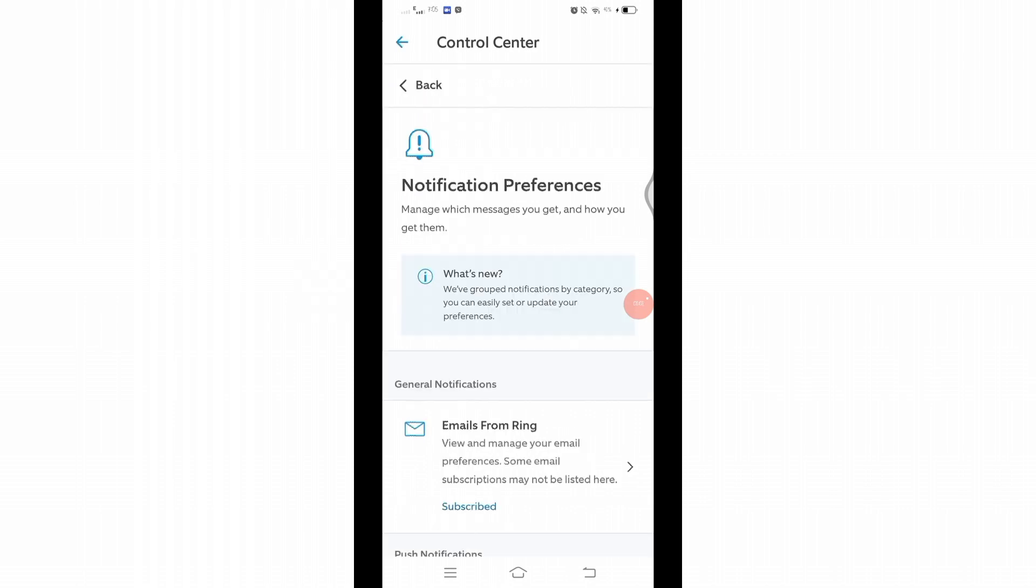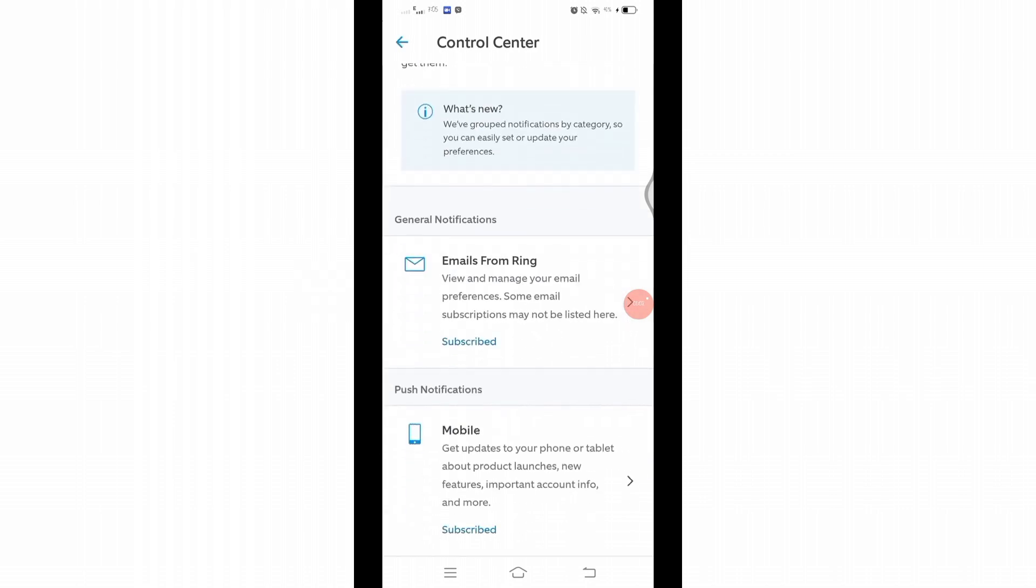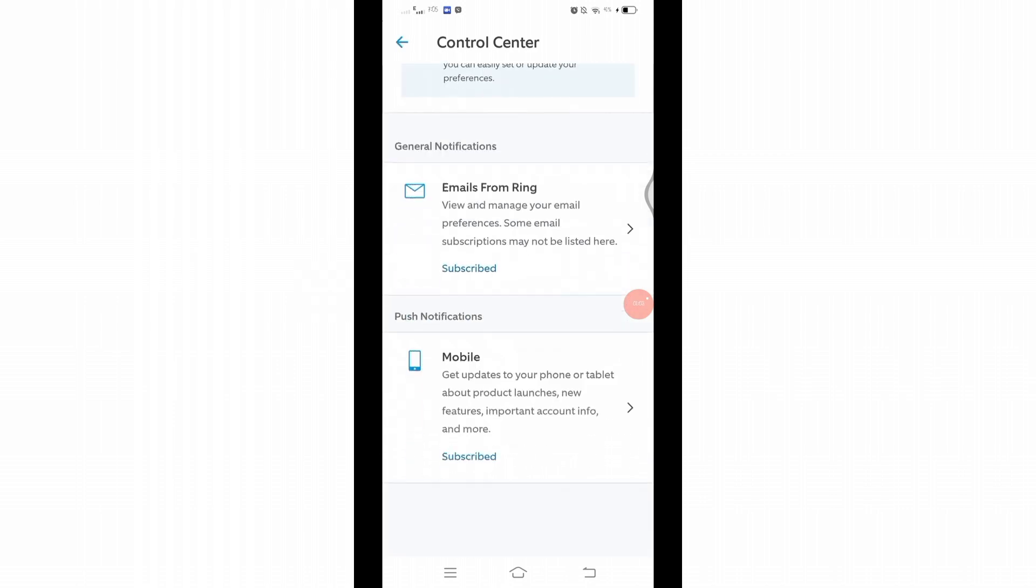Click on it and then scroll down. There you will find the notifications that are categorized in two different topics: General Notifications and Push Notifications. General notifications are those notifications that help you to view and manage your email preferences.